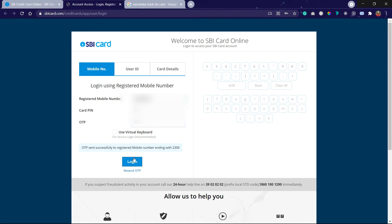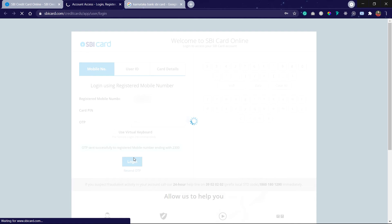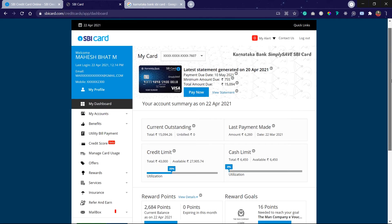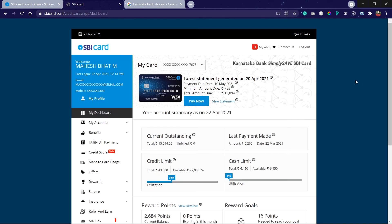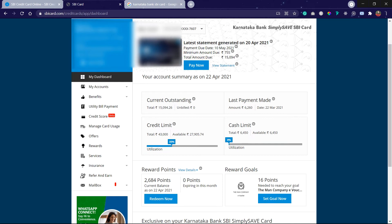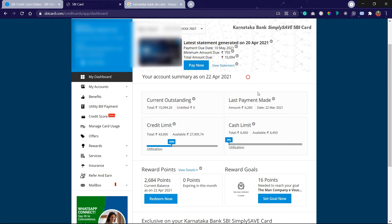And click on Login. This is how the dashboard looks like. If you observe here, this is my card. And here you can see the current outstanding bill which is 15,000. This is generated on 20th of April and today is 22nd.